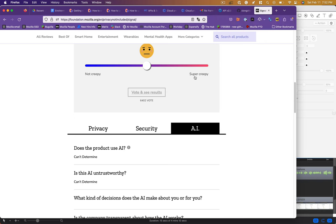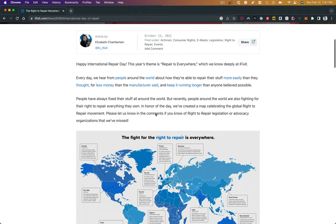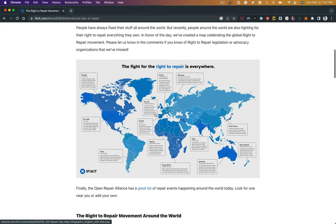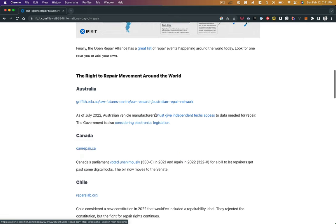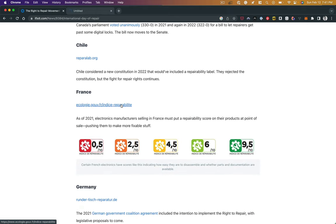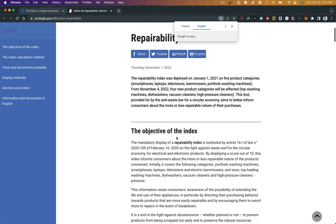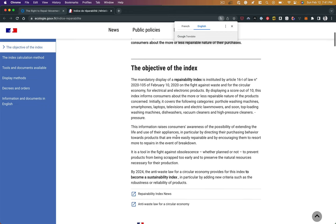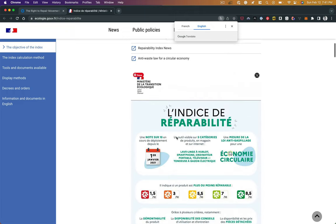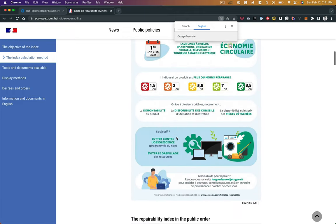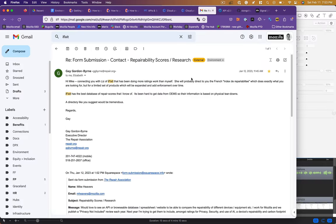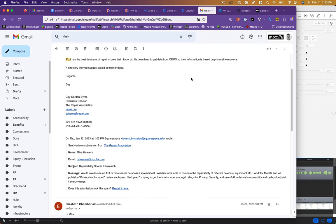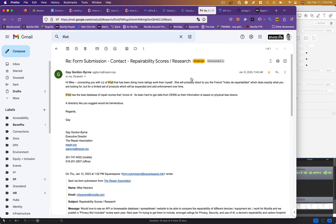I learned about iFixit and the right to repair movement through a podcast and contacted iFixit to see if they had an API. They said that they did, but that the most comprehensive guide to repairability is the French Index de Réparabilité. In France it is law to report the repairability of a device, but this is self-reported by the manufacturers as far as I know.